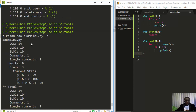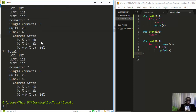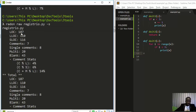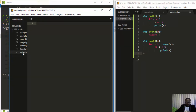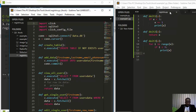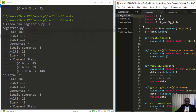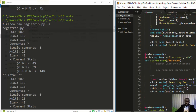Now let's run `radon raw` on the registry file. It reports about 187 lines of code, 7 comments, and multiple blank lines. Looking at that file, we can see there are many multi-line and single-line comments throughout, which explains those details. This package gives you the option to check several interesting metrics.